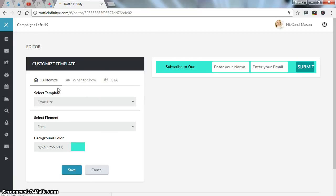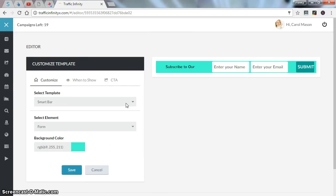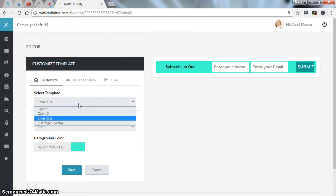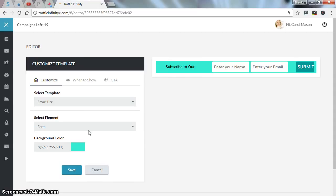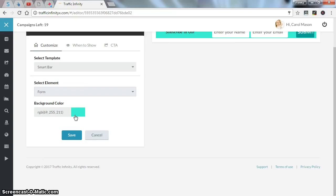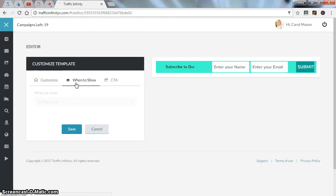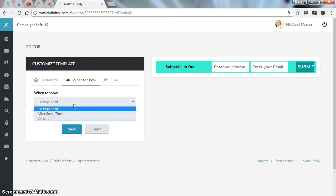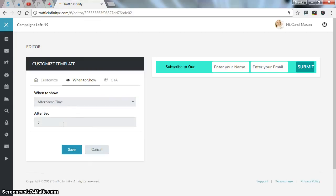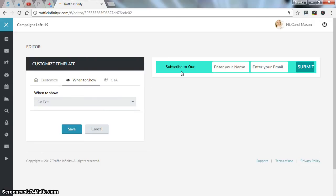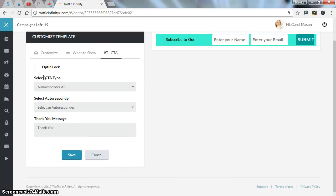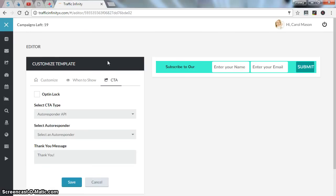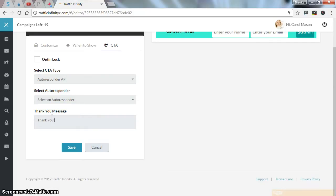You can customize it the way you want. You have like four templates to choose from. You can adjust the background color and when to show your call to action or your banner. You have three options: on page load, after some time, you can set how many seconds here, or you can put it on exit. This is just another feature of this call to action type. You can select an autoresponder if you set an autoresponder, and you can put here your thank you message.